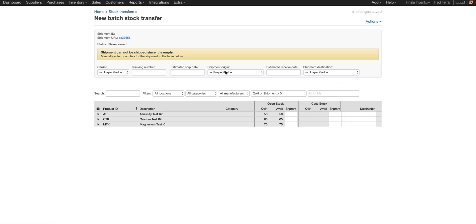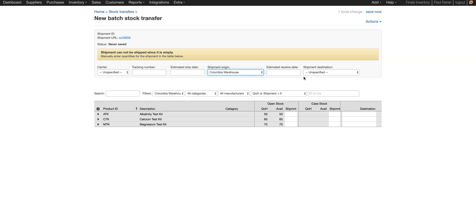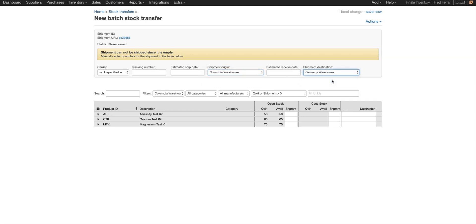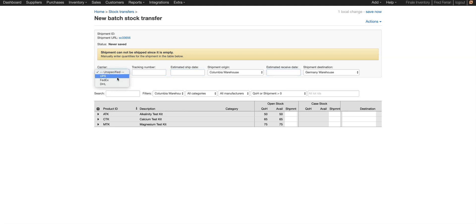First we need to choose the origin, so it's going to be moving from Columbia, and we're going to be moving it to the Germany warehouse. And if you'd like, you can choose carrier, enter tracking information, the estimated ship date, the estimated receive date. The carrier is user defined in your application settings.